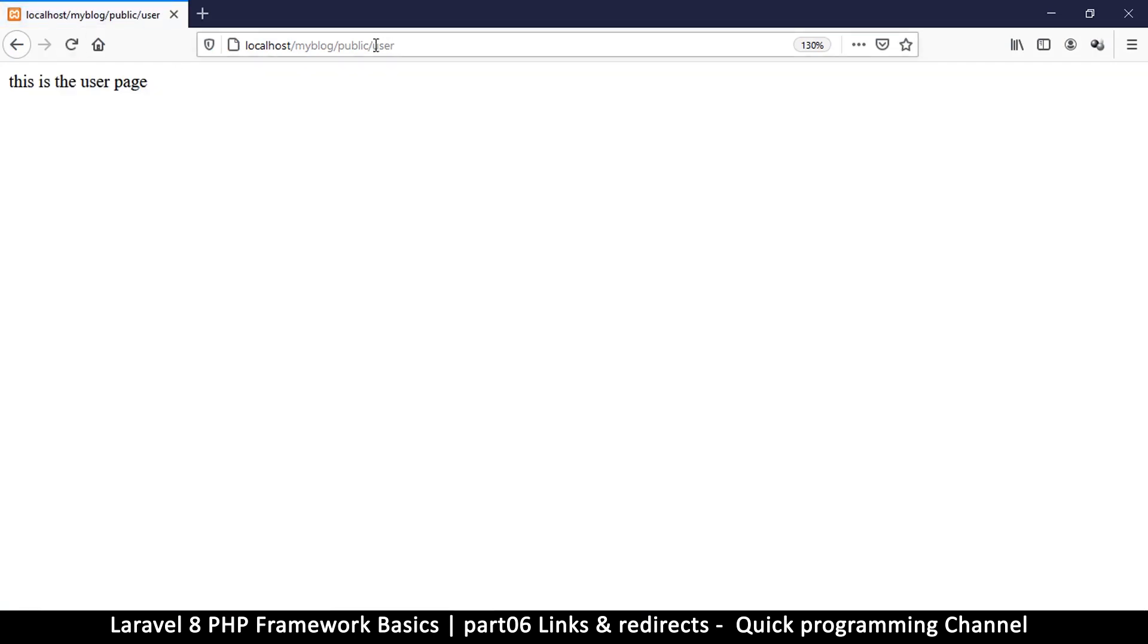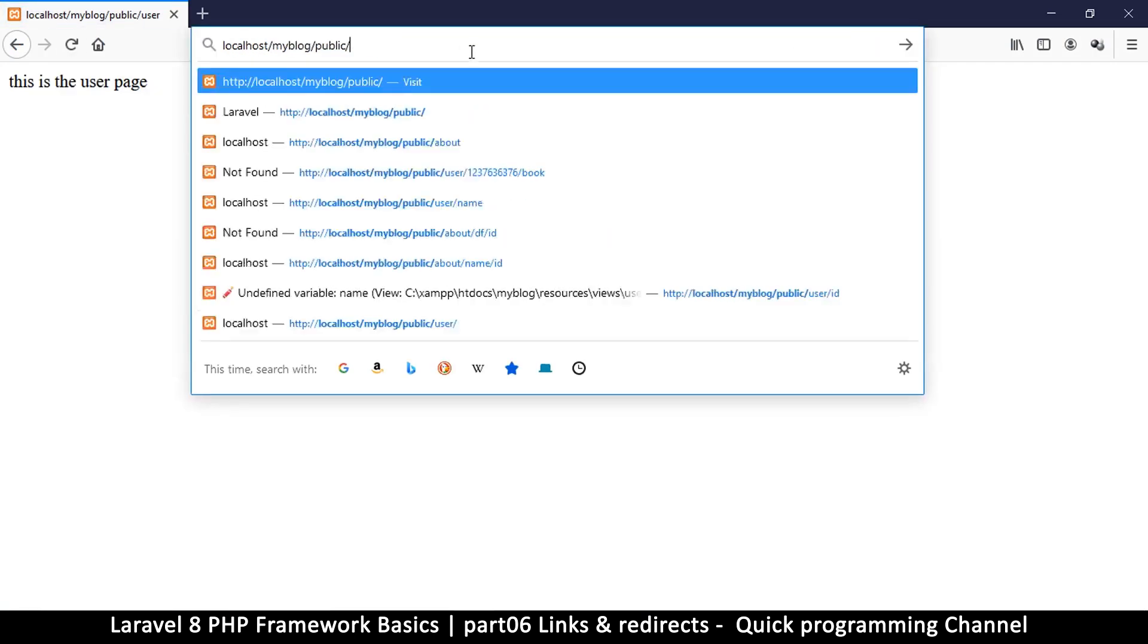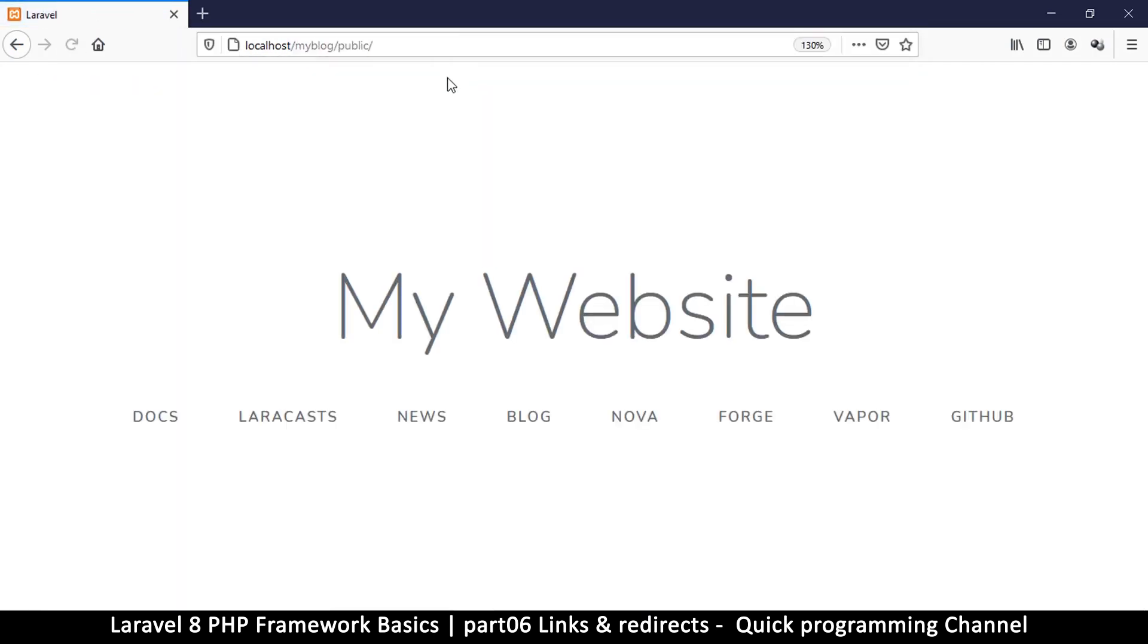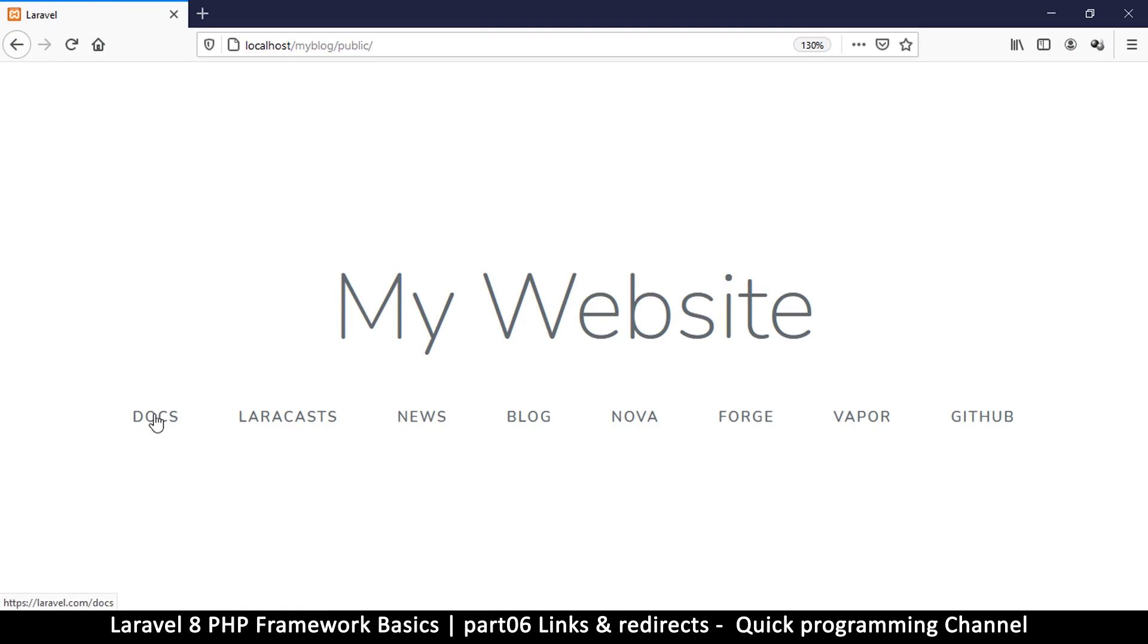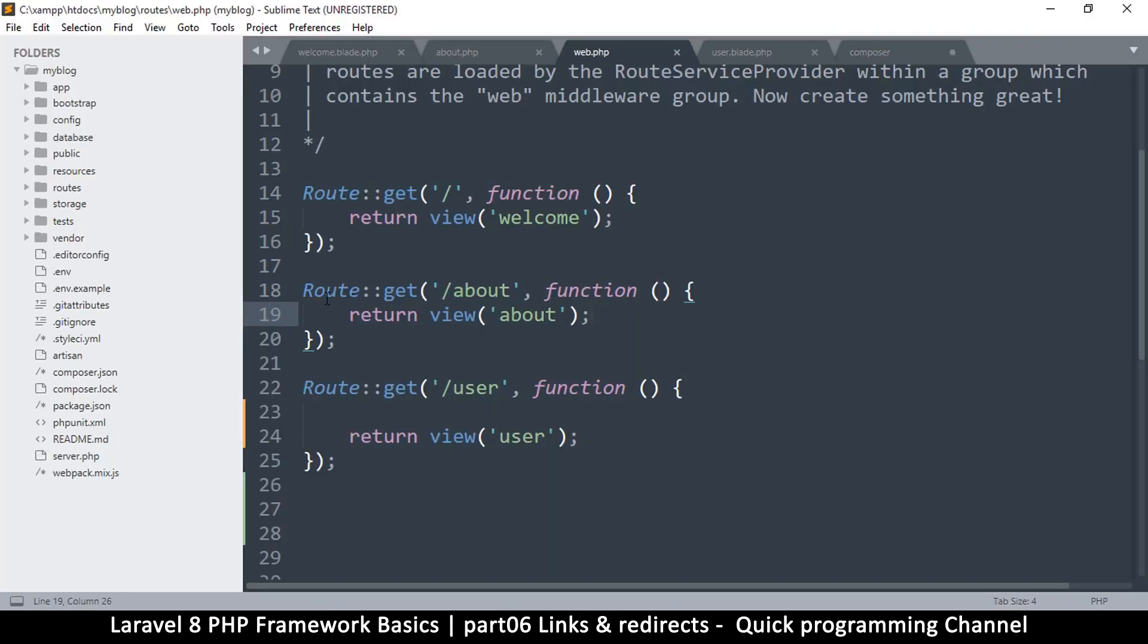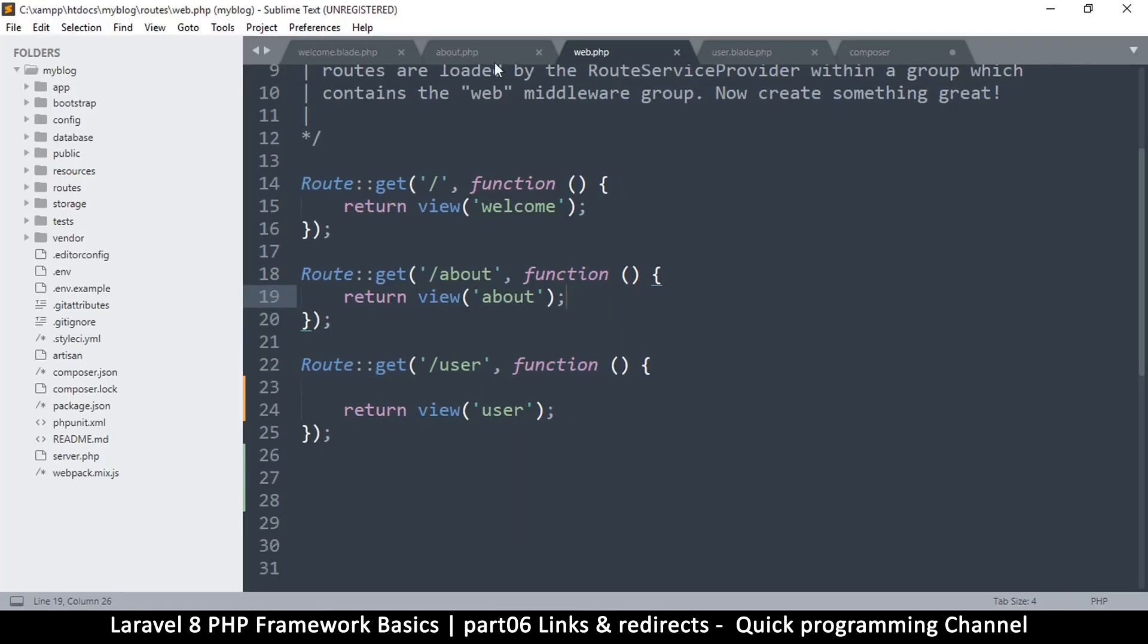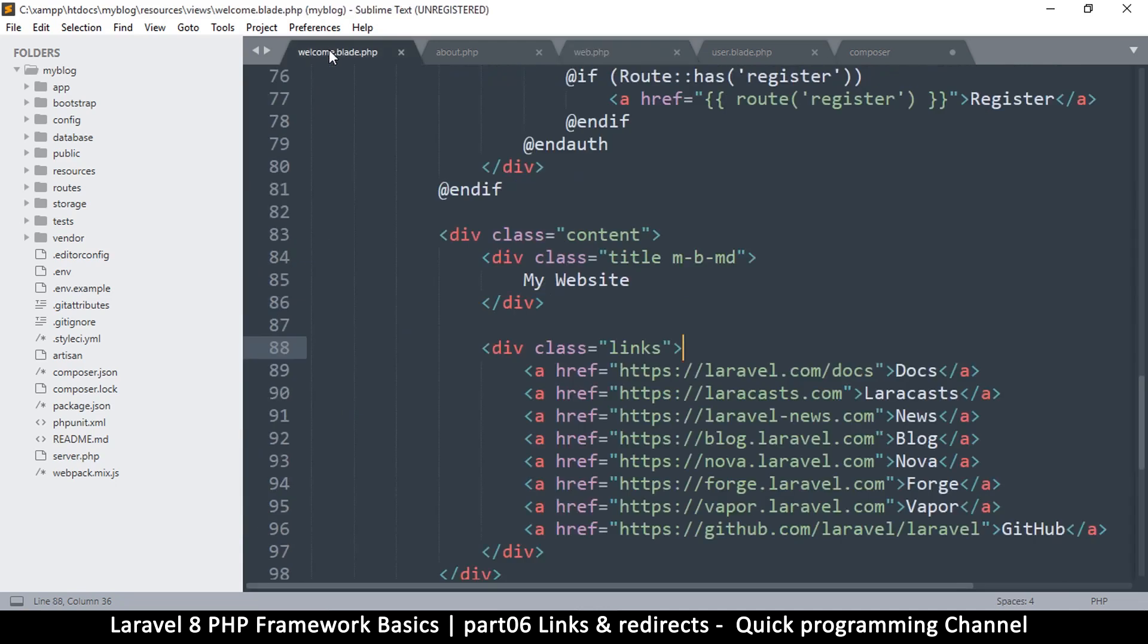Let's put that back how it was. Back to the home page, okay very nice. Now let's look at how to deal with links here. So we have a few links here that we can test out.